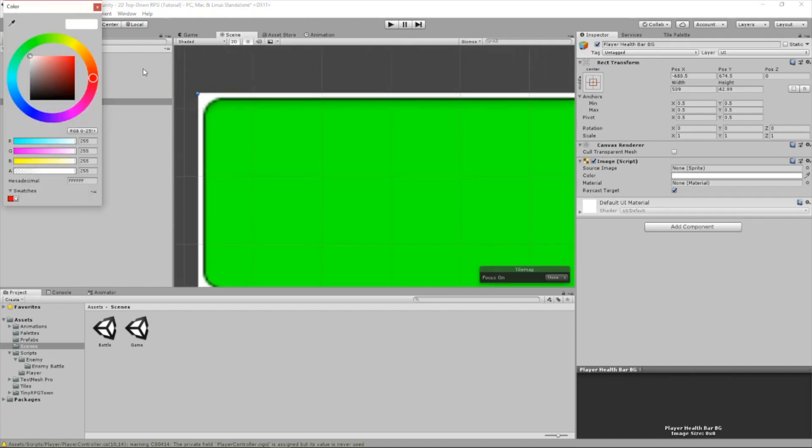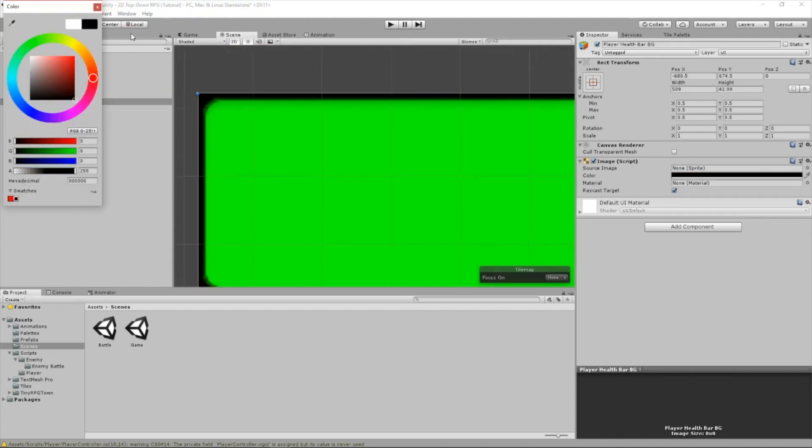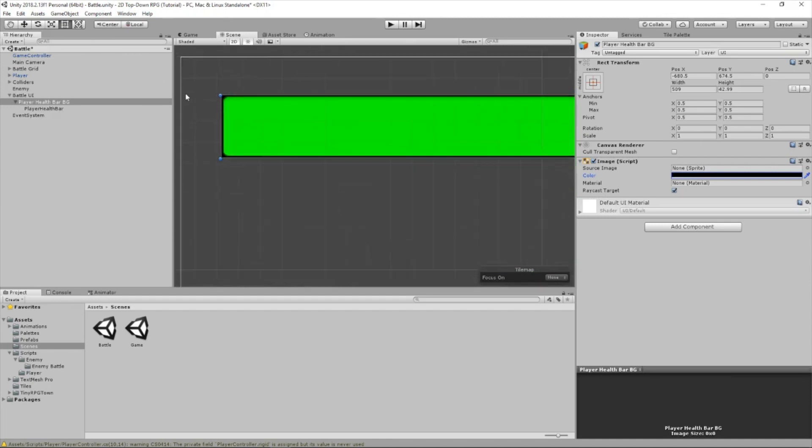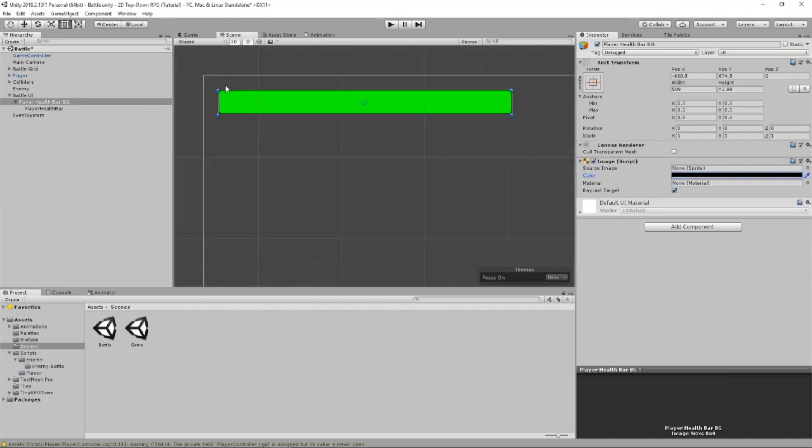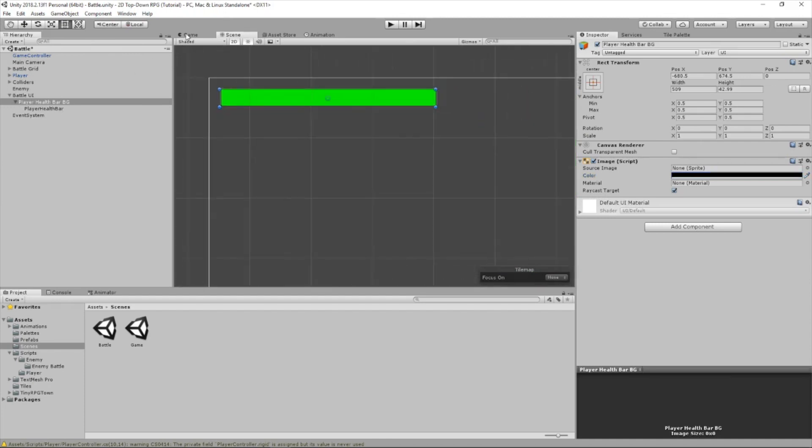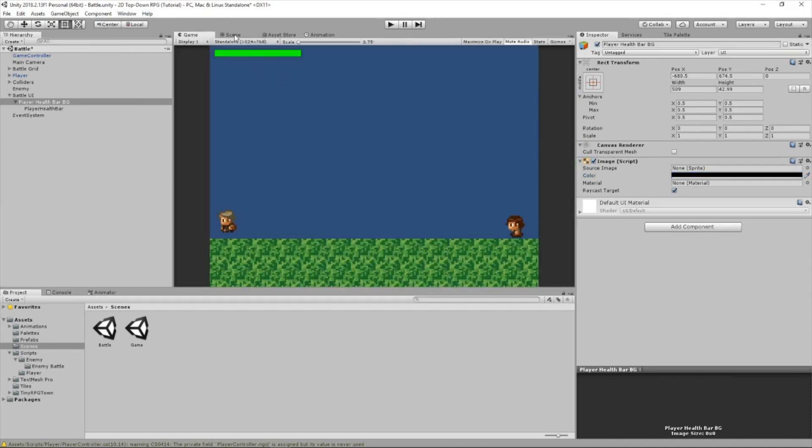Now let's set this to black. So now we have a black background for our health bar. Now it kind of looks like a health bar.